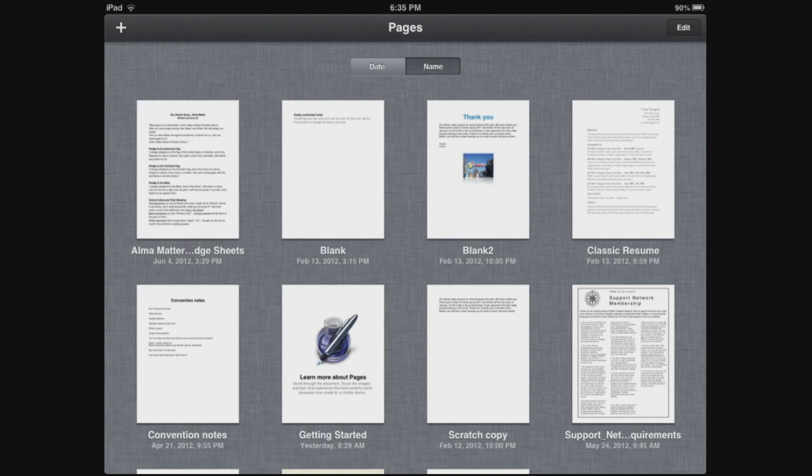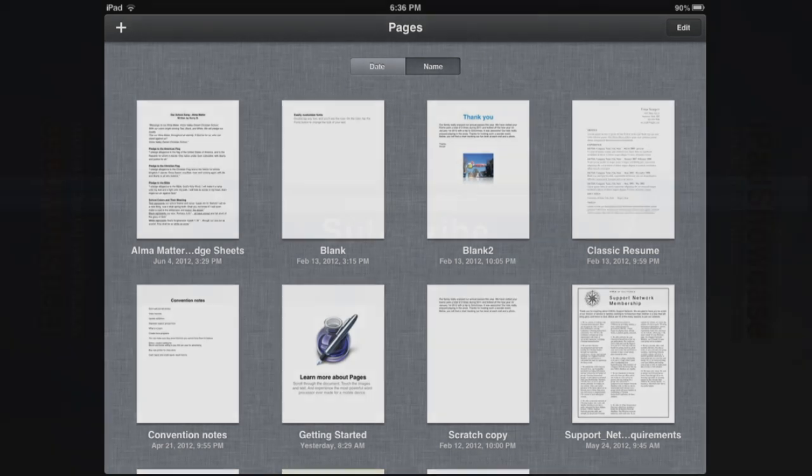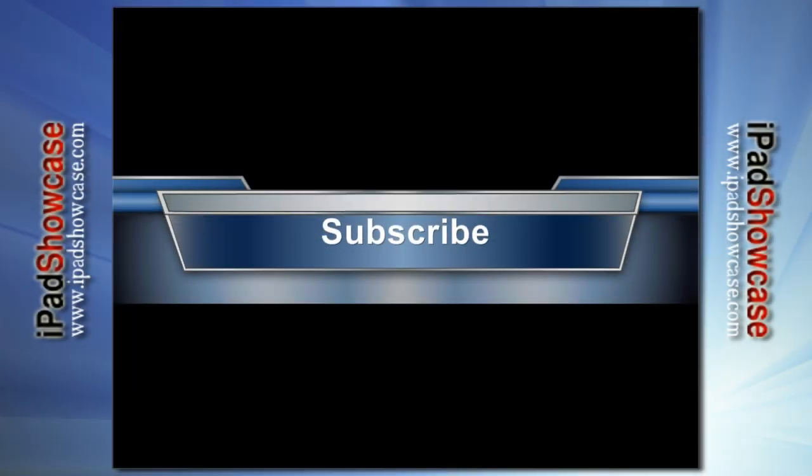All right, so hopefully Kerry G, that helps you out and it helps out anyone else out there who was having a problem with saving, renaming, or deleting a document within Pages. All right guys, that's it here from iPad Showcase.